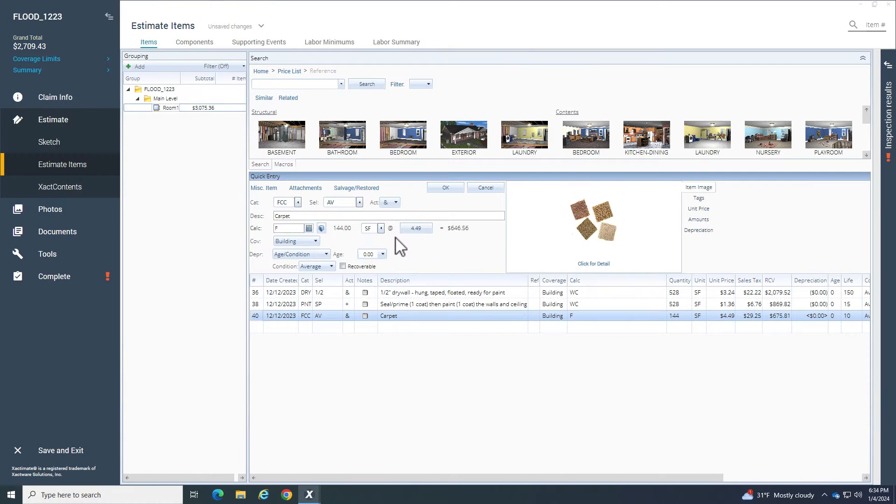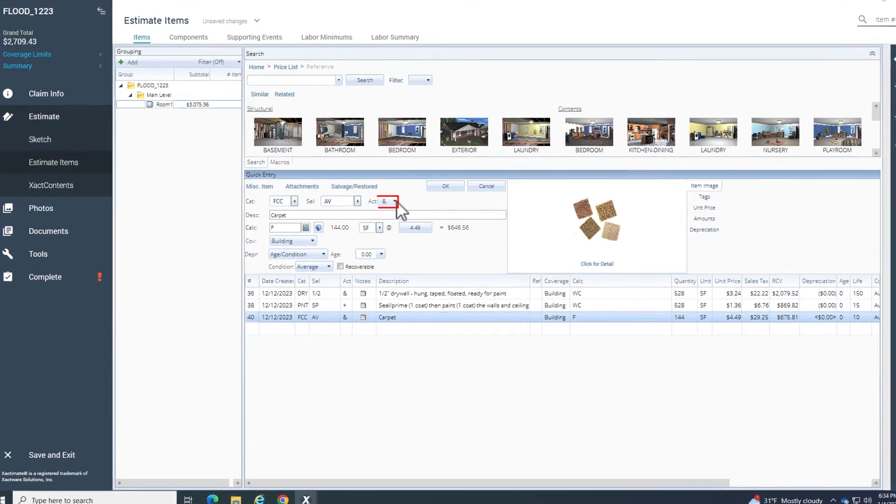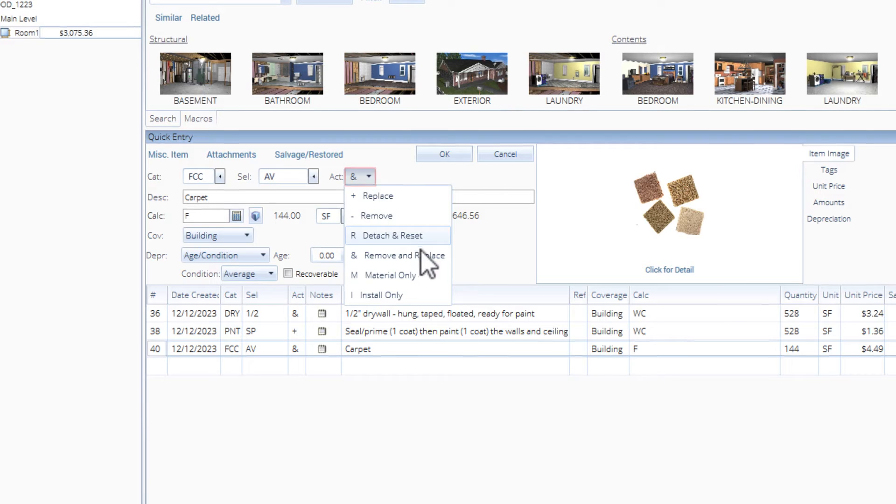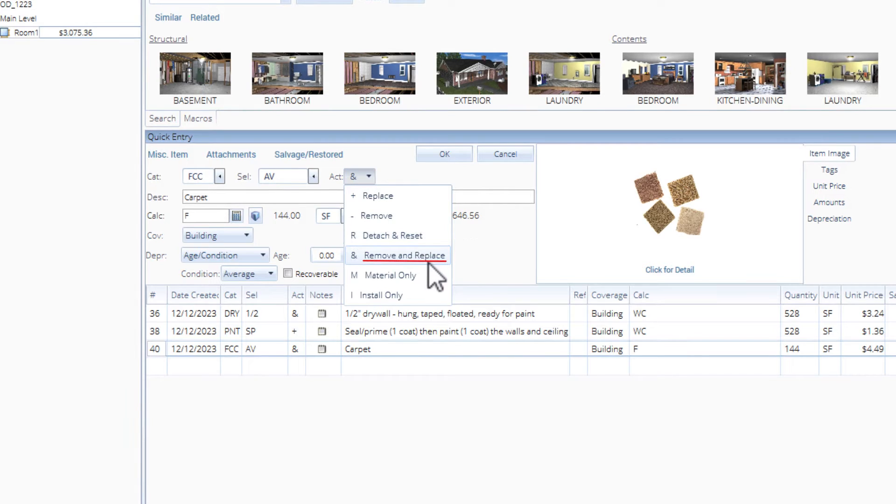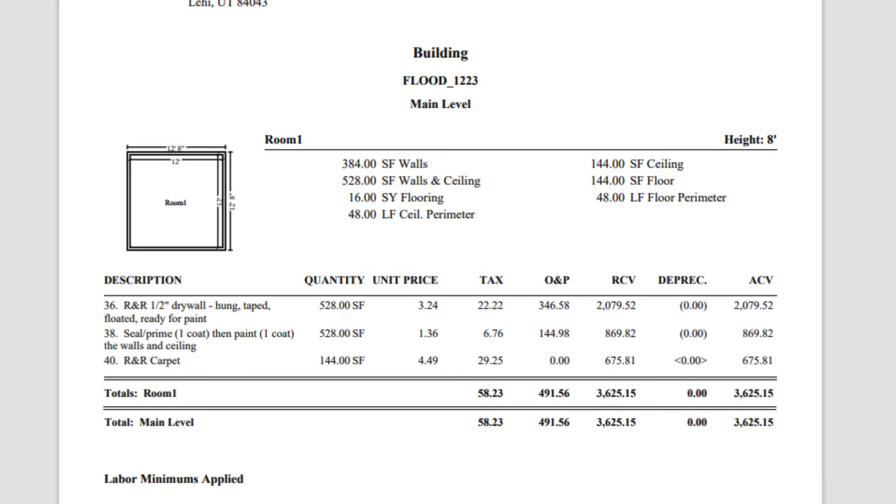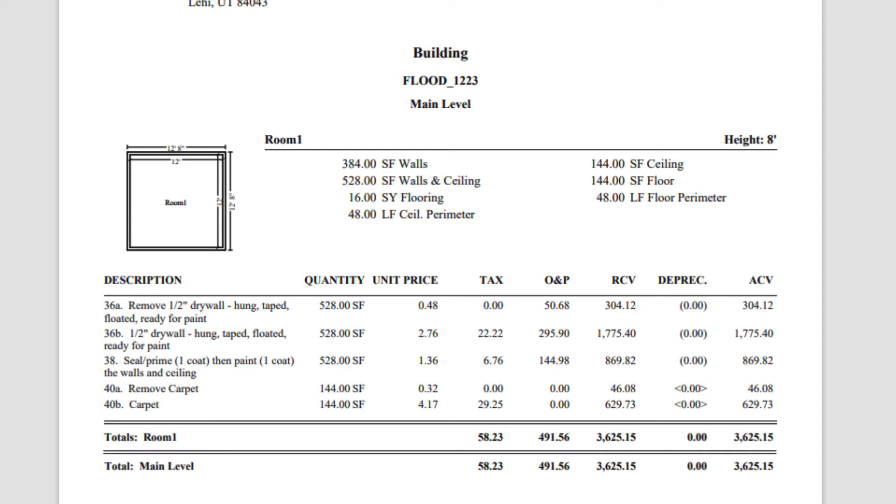In Xactimate, an ampersand represents an activity code that estimates the cost for two actions to remove and replace an item. However, for FEMA estimates, adjusters may be required to have these items shown as two separate items on the reports.